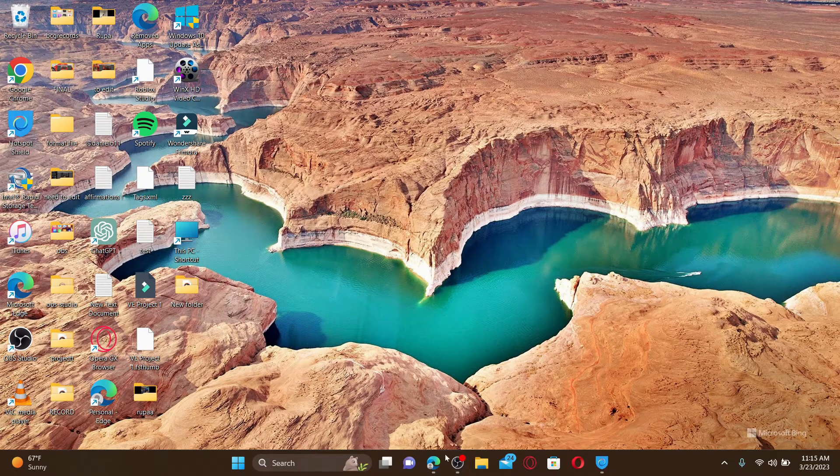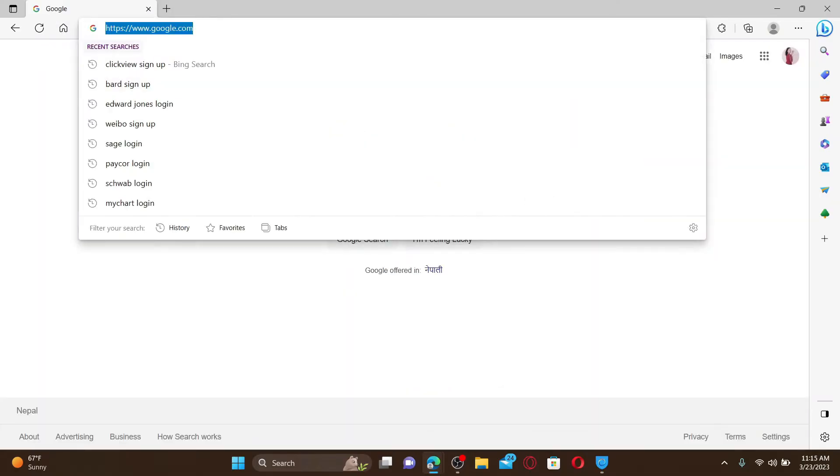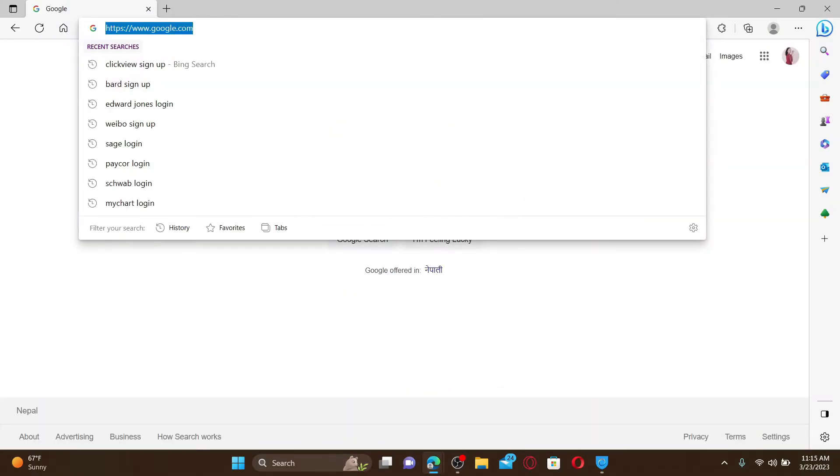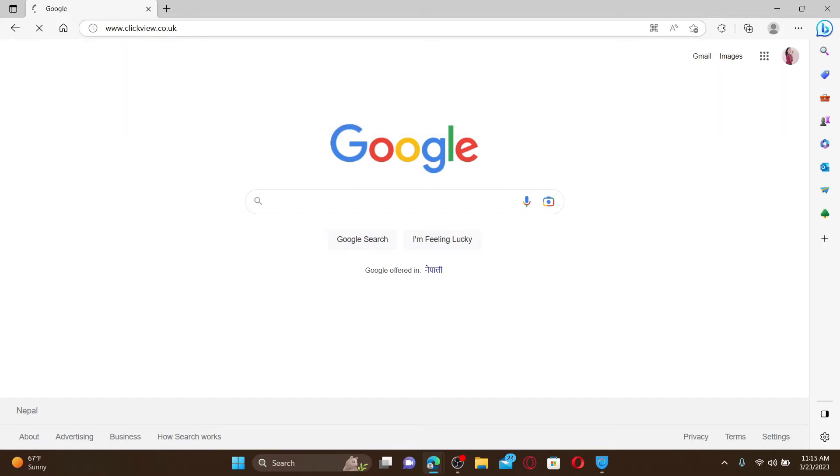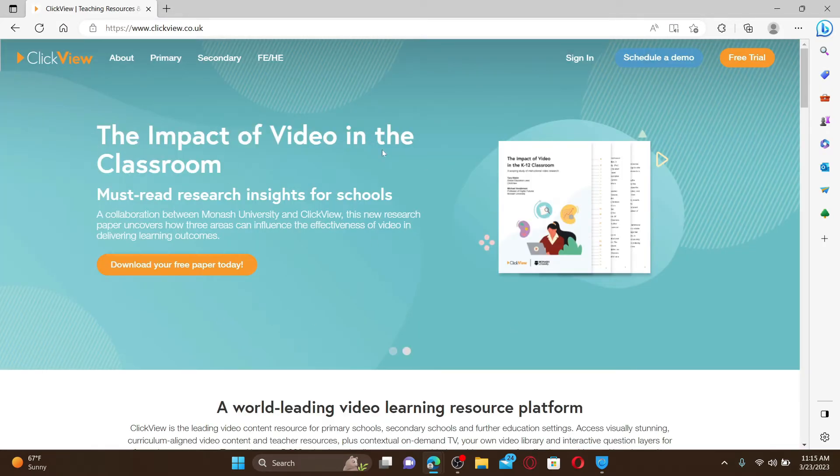Open up a web browser to get started. In the web address bar, type in www.clickview.co.uk and press enter on your keyboard. Once you end up in the official web page to sign up and create a new account, you can click on this free trial button at the top right.